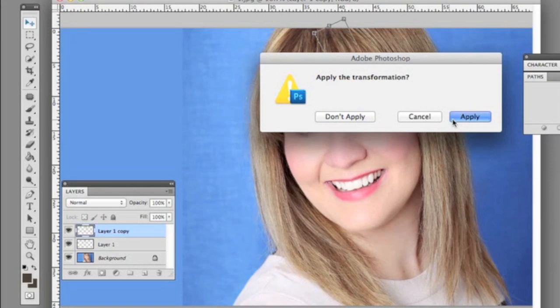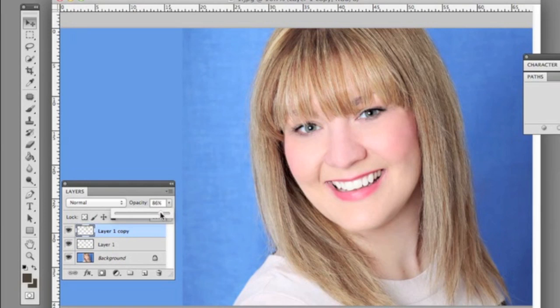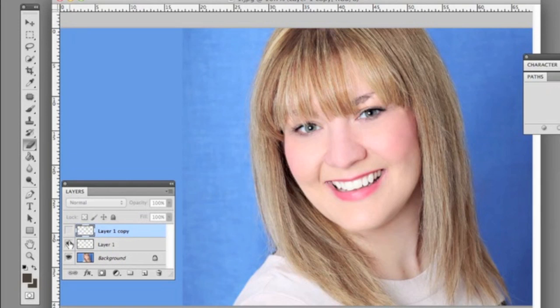We're going to go to Edit > Free Transform again and angle it so it's a natural angle for this particular girl. Once it's in a nice position, we apply the transformation. Then we're going to change the opacity — take it down to about 74 — and use the eraser tool to make sure there's no hair going over her eye. Now here it is without the two bang layers, and there they are — perfect.